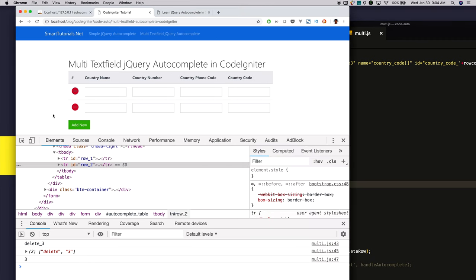We have successfully created the functionality for dynamically adding and removing table rows. Next, we will attach the autocomplete event to all the text fields.